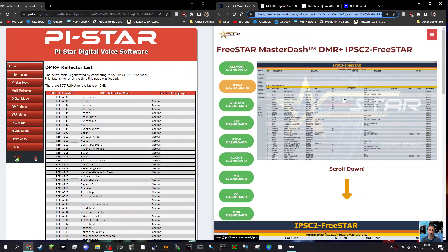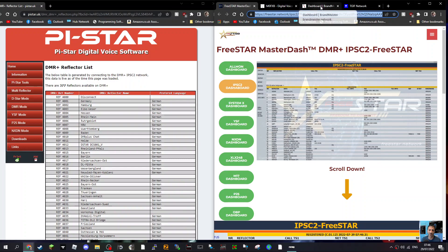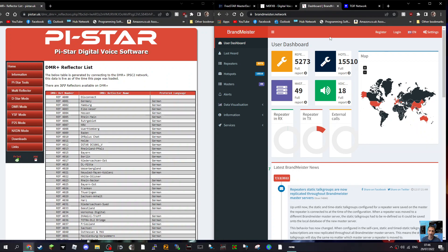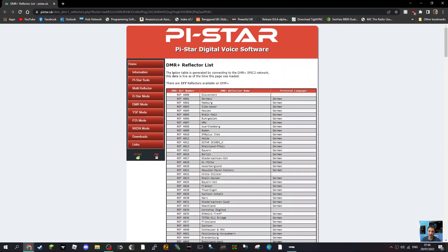M0FXB, welcome to my channel. So what is DMR+? I've not really looked at this and I've been using DMR for years. We have the usual TGIF, which is a very large network, and we have Brandmeister, which is a very large network and most of us use that in the UK quite a lot. But you also have another option here which is called DMR+.